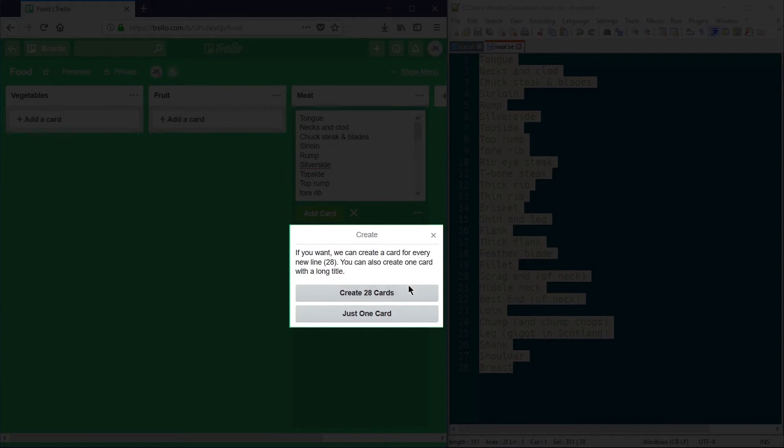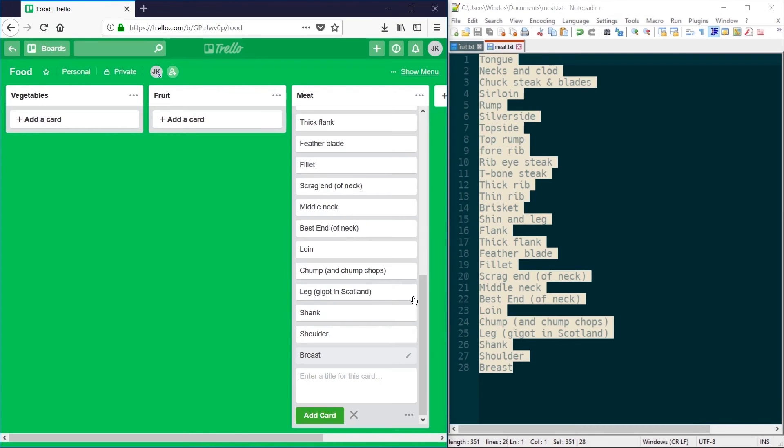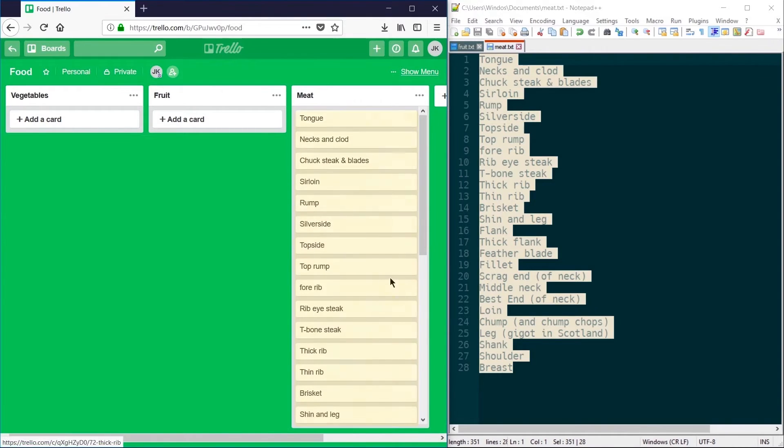So I go ahead and click create 28 cards, and I receive one card for each line that I just pasted in.